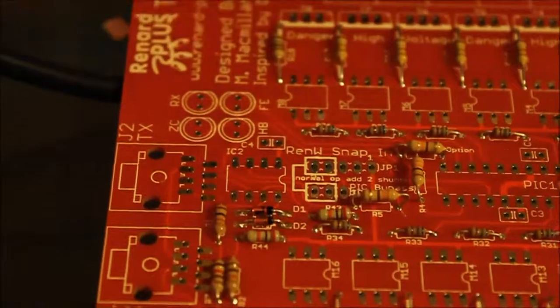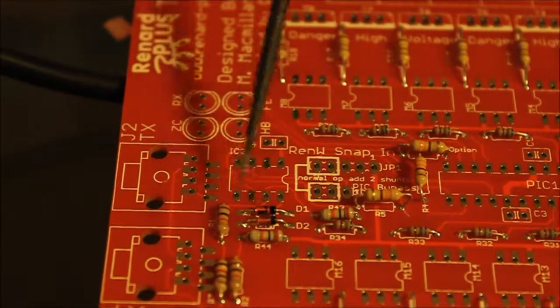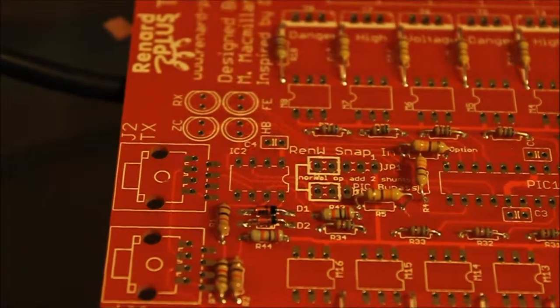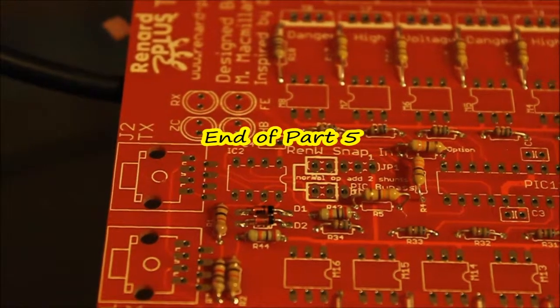And there's D1 and D2 soldered in, ready to go.